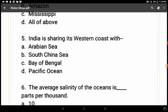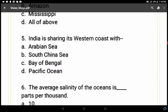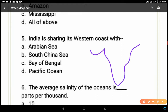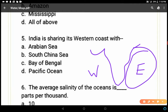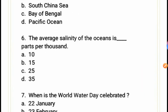Question 5: India is sharing its western coast with — Arabian Sea, South China Sea, Bay of Bengal, or Pacific Ocean? The South China Sea and Pacific Ocean are far from India's coastal region. The Arabian Sea is on the western coast and the Bay of Bengal is on the eastern coast, so the Arabian Sea is the correct answer — option A.